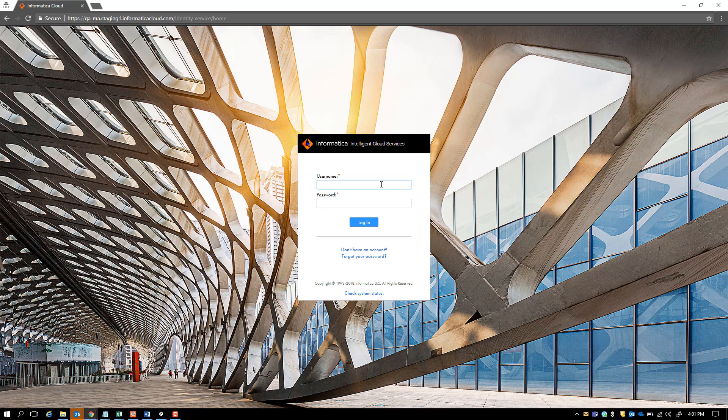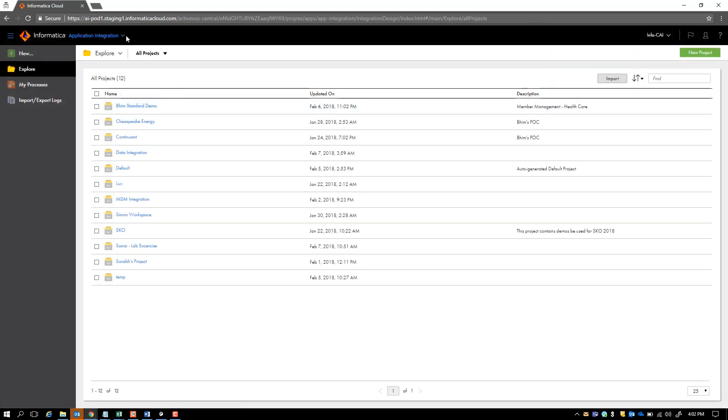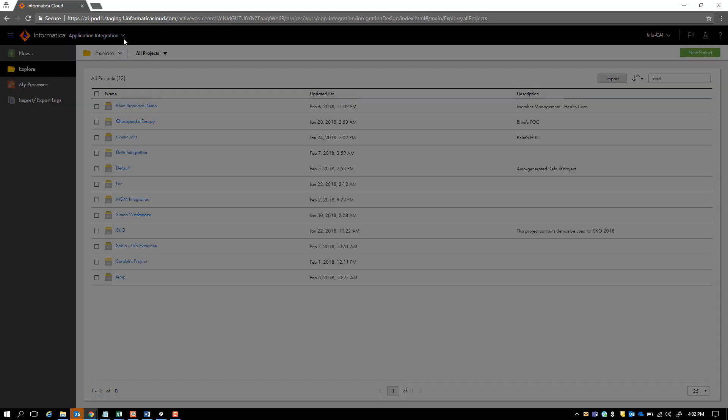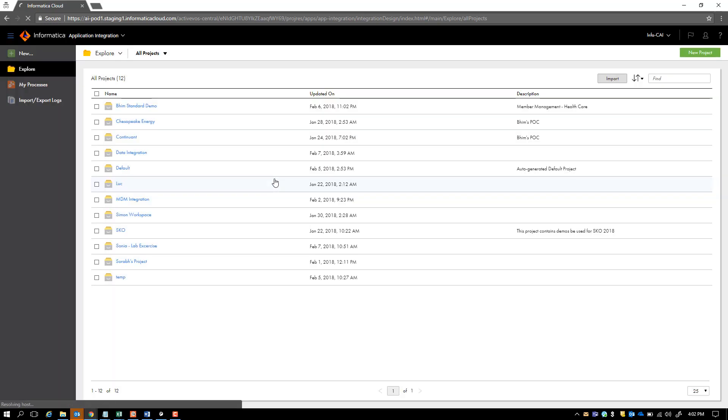I'll start by logging into my cloud account. We have an app switcher that shows all the services available on the cloud platform. I'm interested in the API Manager service, so let's go there.